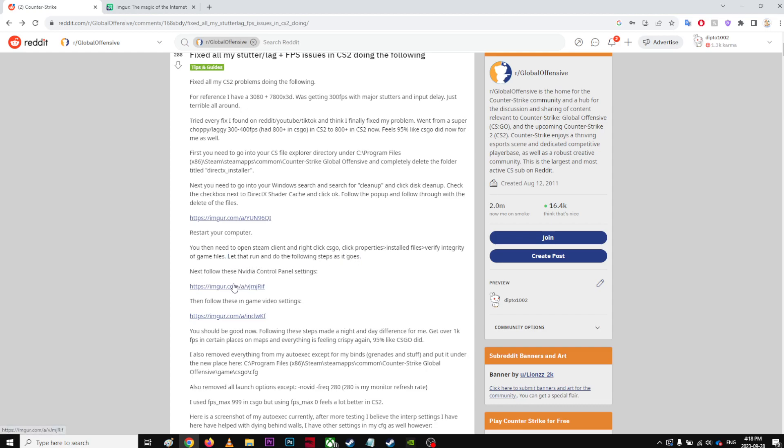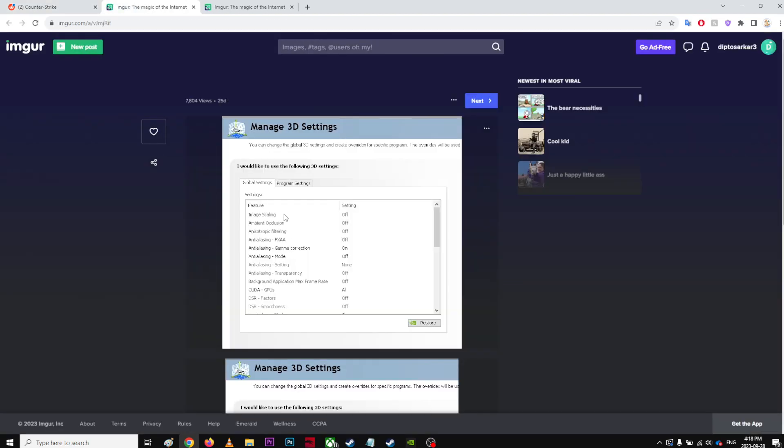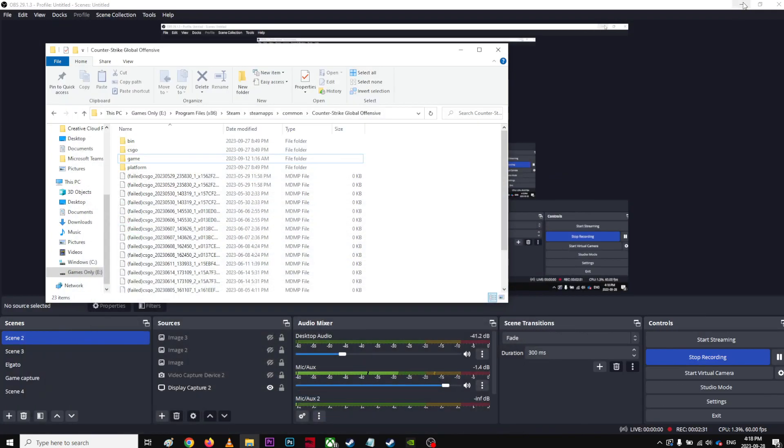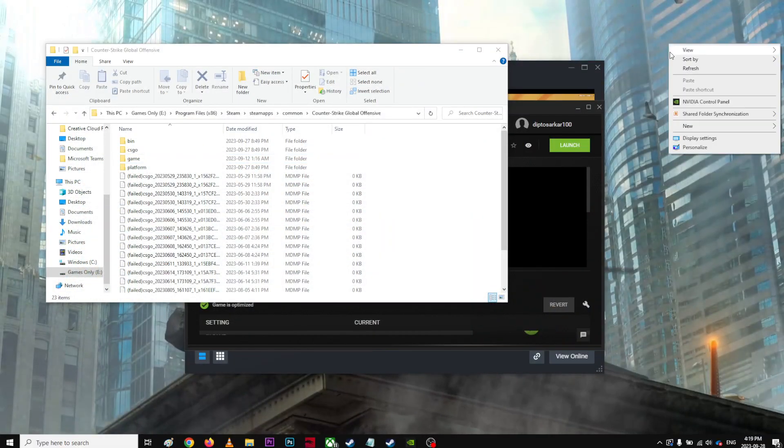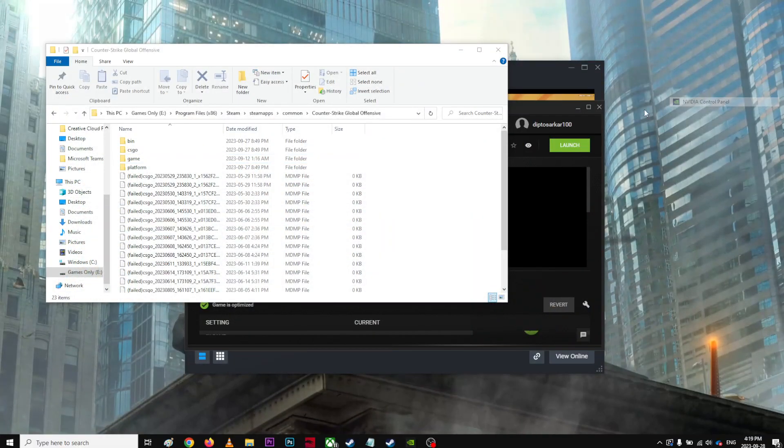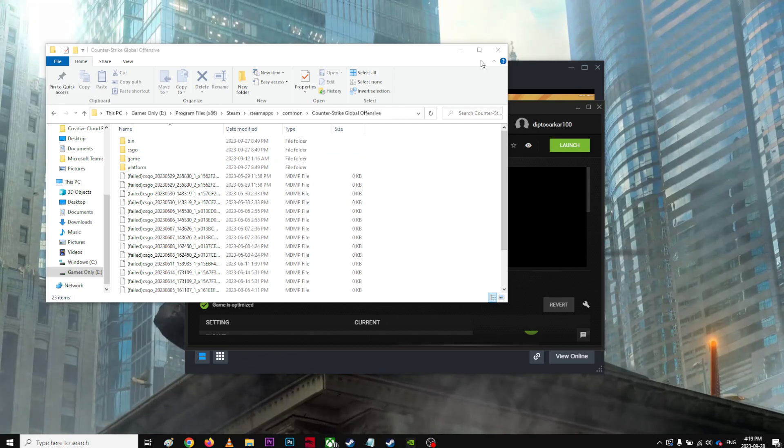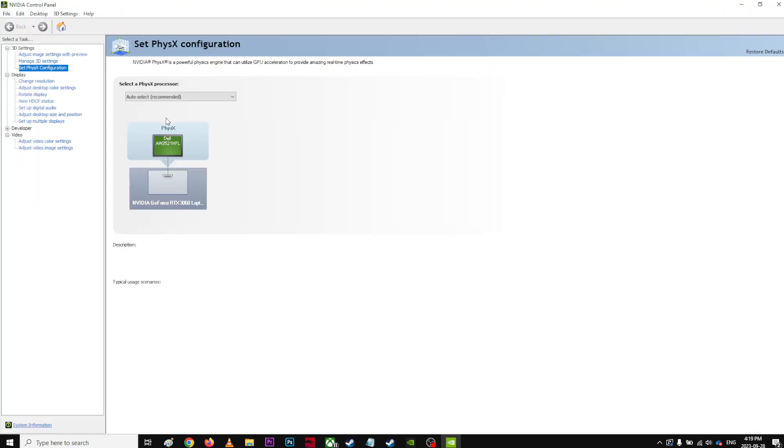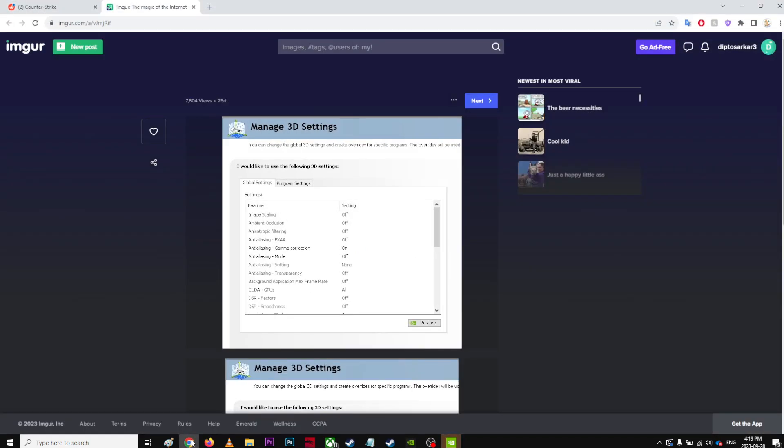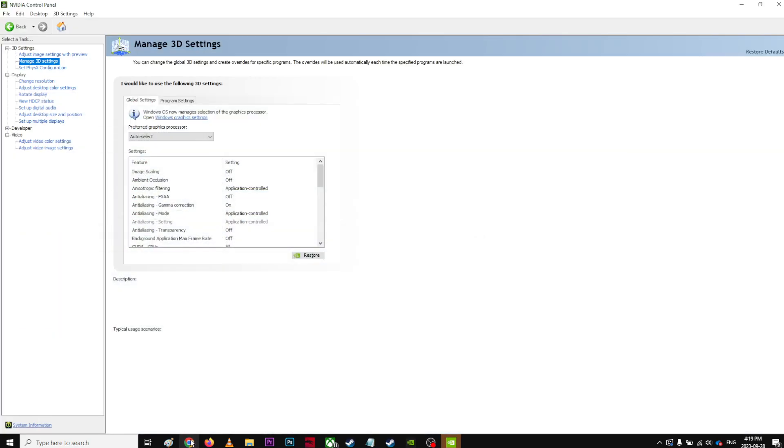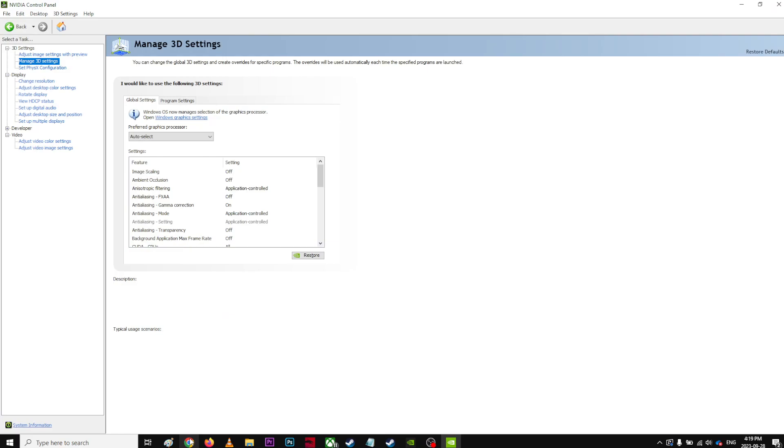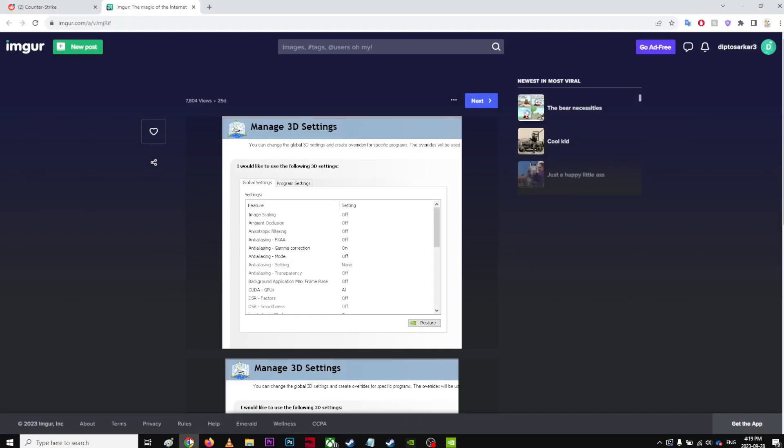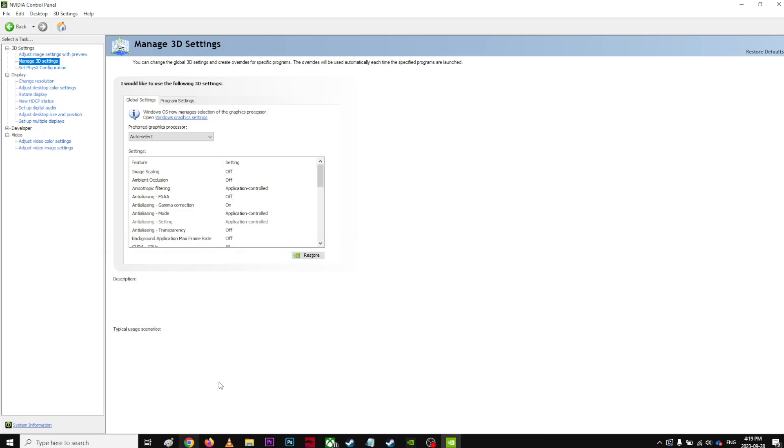Next, follow the NVIDIA control panel settings. What are the settings? Manage 3D settings. Let's go to my NVIDIA control panel. Manage 3D settings. Image sharpening off, ambient occlusion off, anisotropic filtering off.